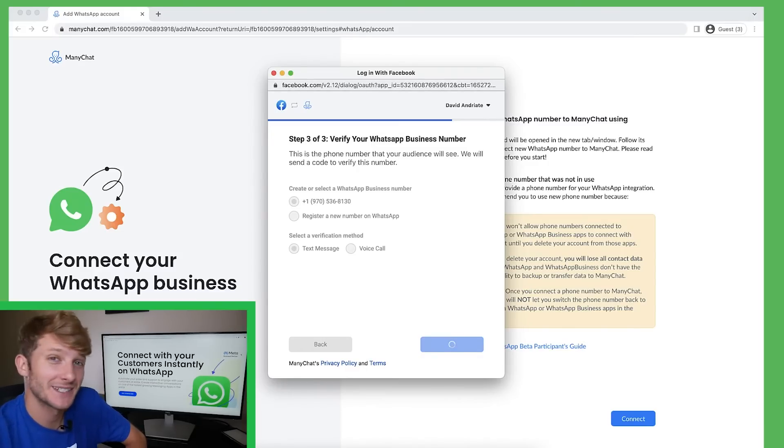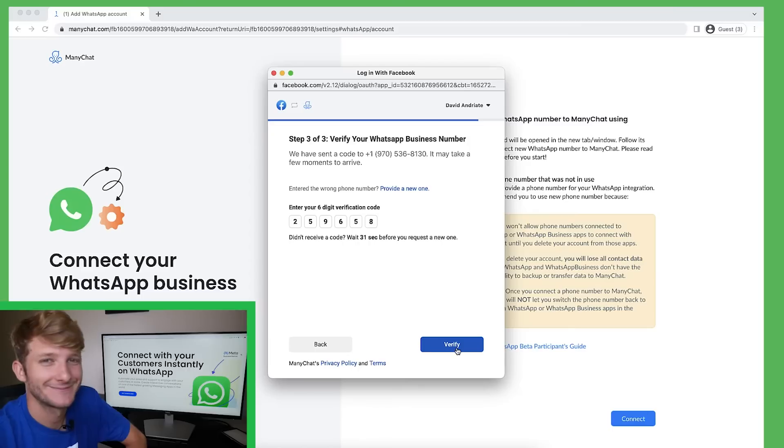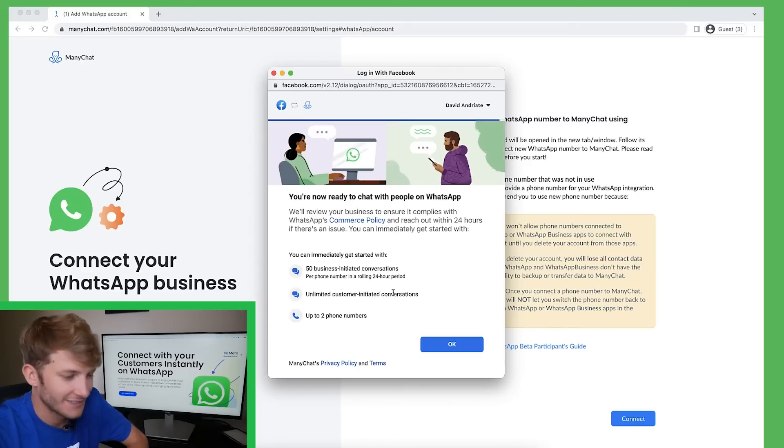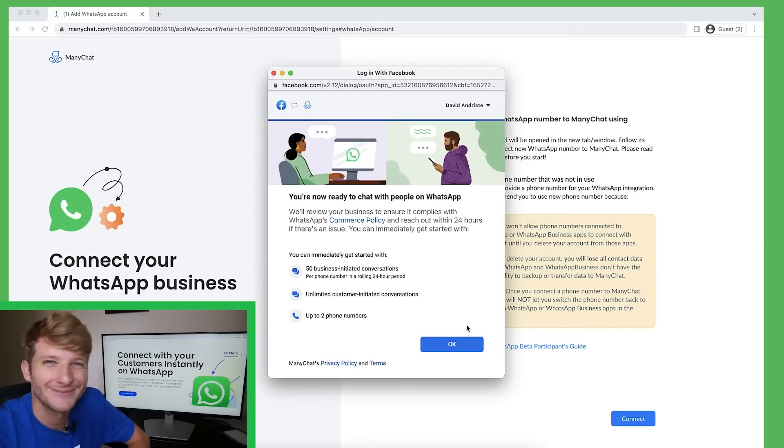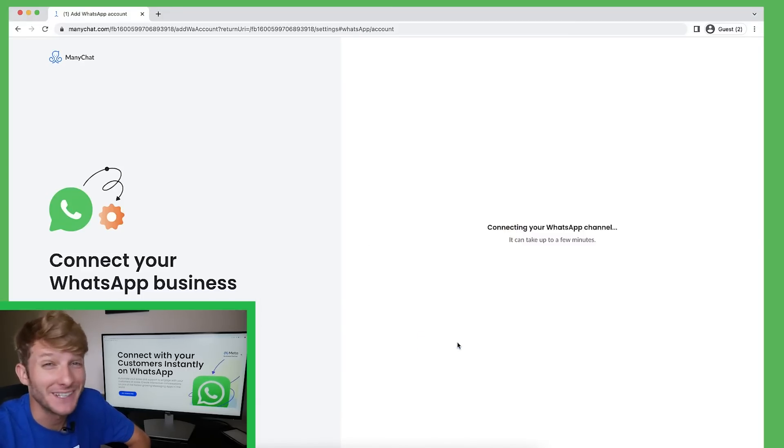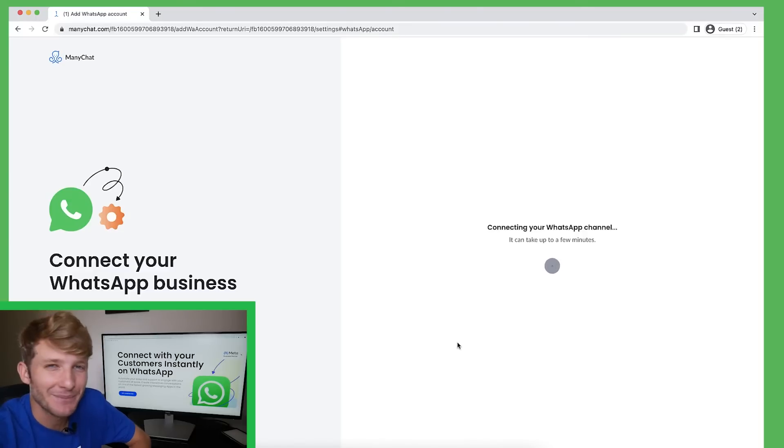As you can see here, I select text message. Awesome. Now I'm ready to chat with people on WhatsApp. It's an amazing feeling. The anticipation is killing me.